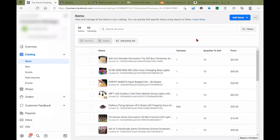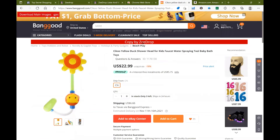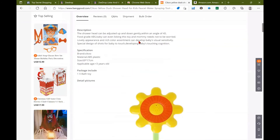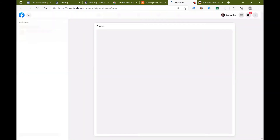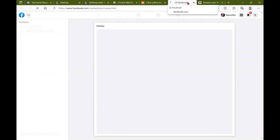Okay, so now that I took out that data feed, I'm going to show you guys how to add multiple images to your item listing. So what we're going to do is go to the retailer I chose. I'm on Bing Good — you can choose any retailer that you want. Go to copy by ZDrop, and this will actually open a separate tab into the Facebook marketplace.